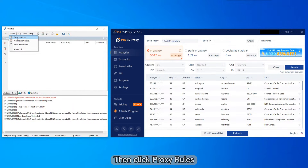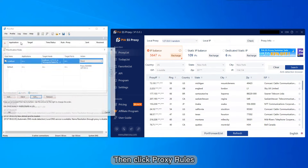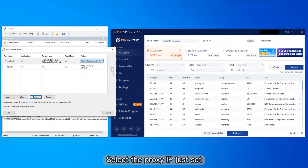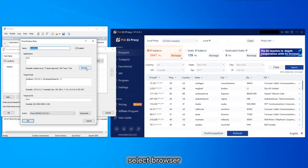Then click proxy rules. Select the proxy IP just set. Select browser.